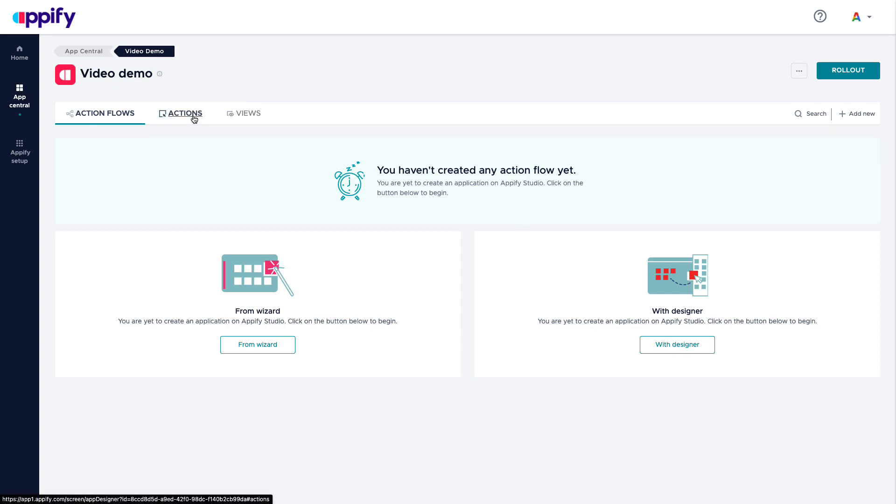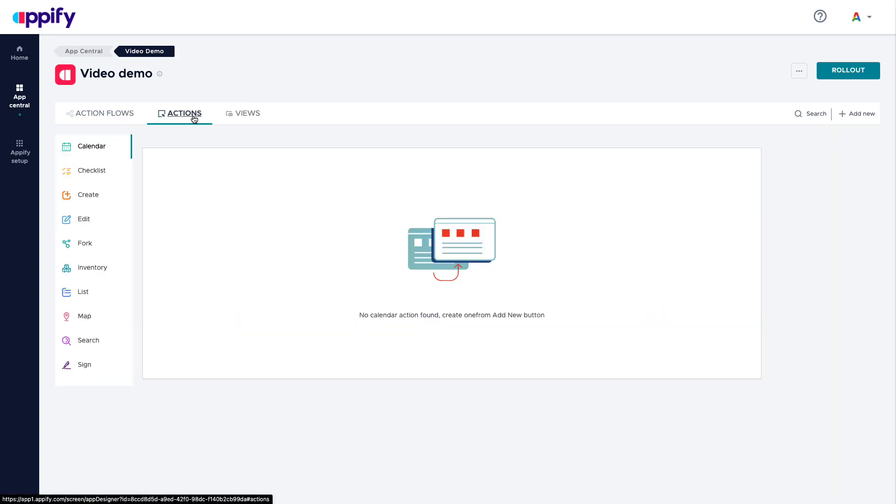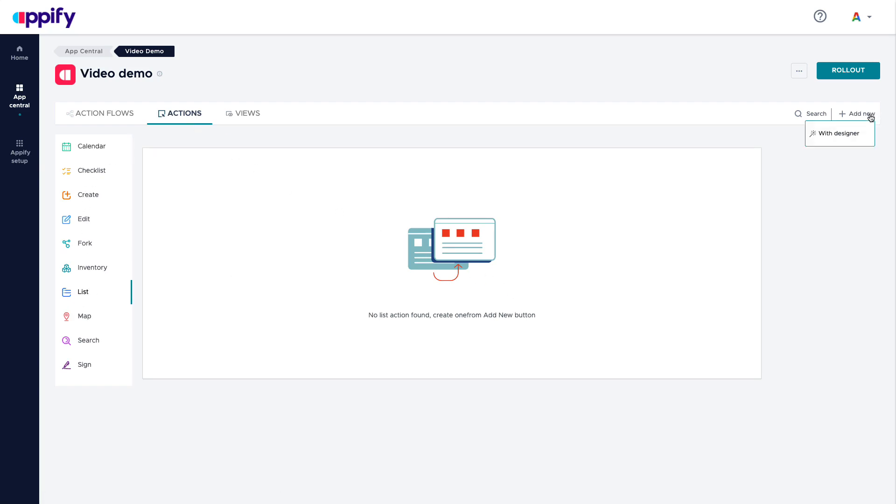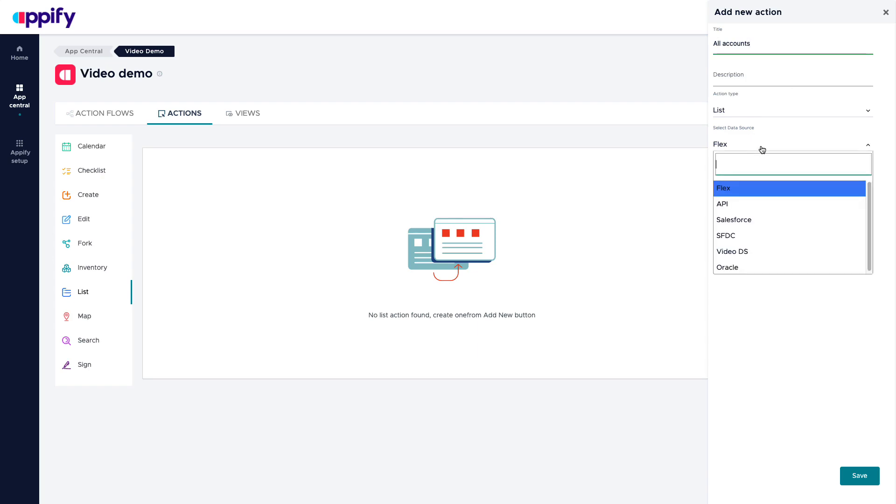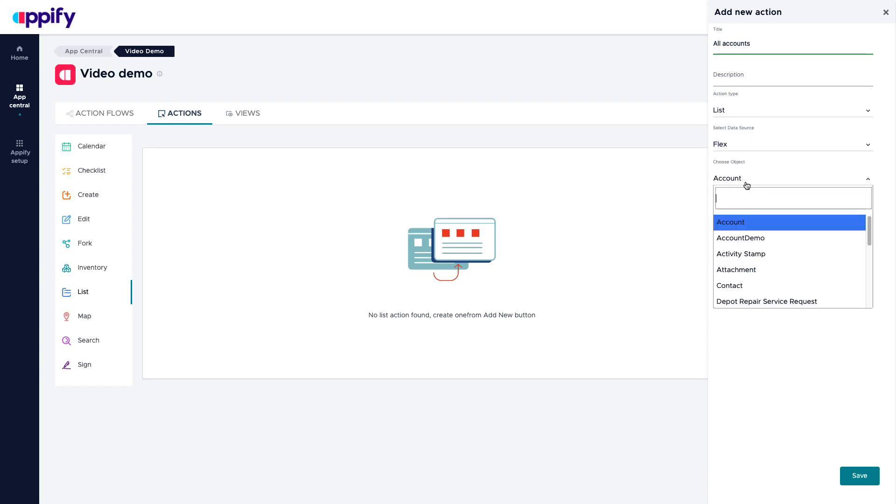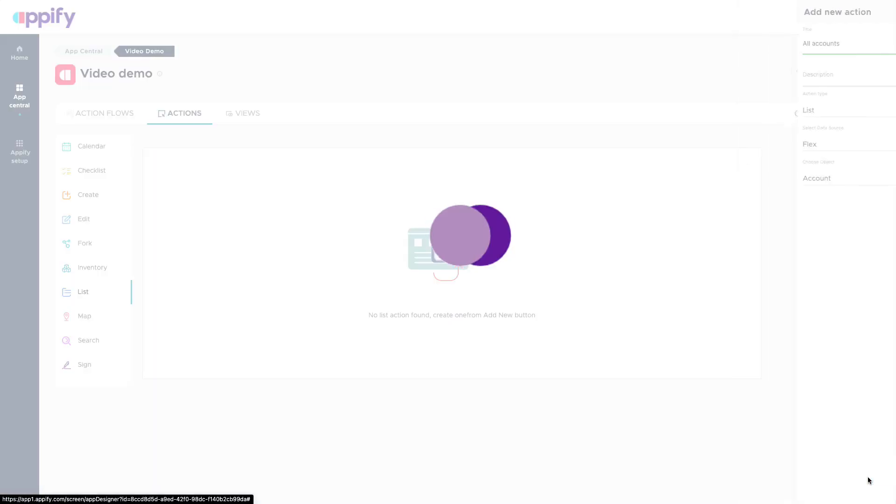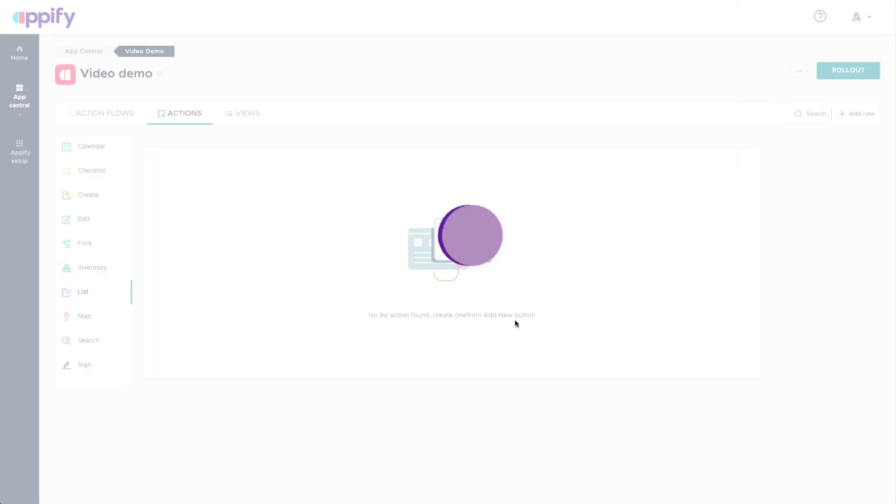Let's start with actions. Actions are these elements that exist to give access to the users to the information that we have. Here is when we can create a list. For example, I can create a new with the designer. I can call it all accounts. I say that I want to use a list. I will select my data source, I will select my objects, I want to save.